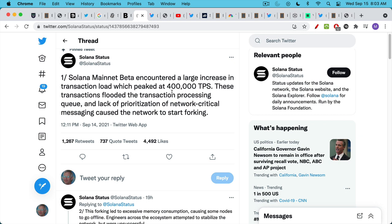So here is the news from Solana status that there was a huge transaction flood onto the blockchain, which caused the network to start forking.